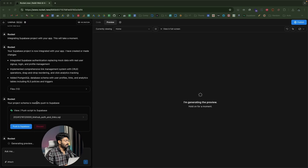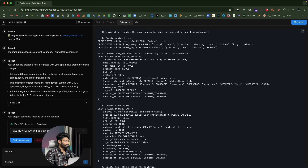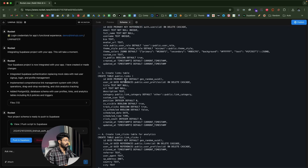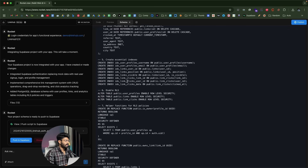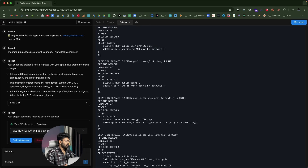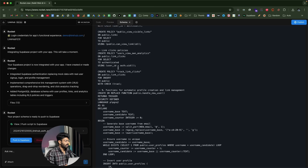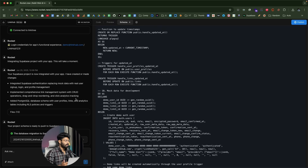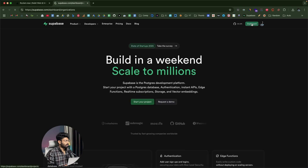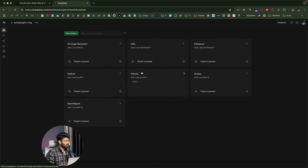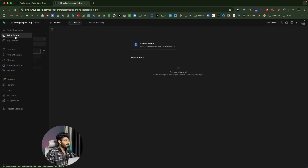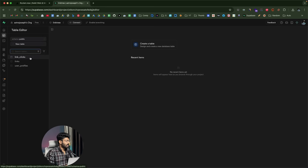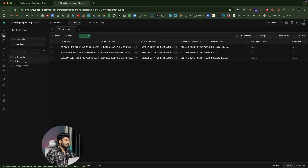It says 'your project schema is ready to push to Supabase.' You can view the schema file the AI created: it creates custom types, a user profiles table, a links table, analytics tables, indexes, RLS policies for security, and triggers. All I have to do is click the 'push to Supabase' button. Rocket itself will create all these tables and RLS policies in our Supabase account. Checking the Supabase dashboard, I can see three tables were created: link_clicks, links, and user_profiles, with some dummy data added as well.